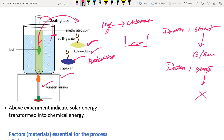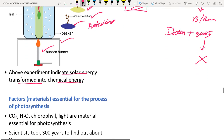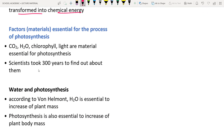By this experiment, we confirm that photosynthesis occurred in the leaves and starch is present. We can also say that solar energy is transformed into chemical energy — that is, glucose or starch.